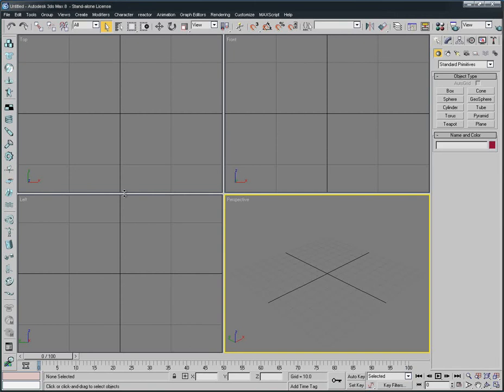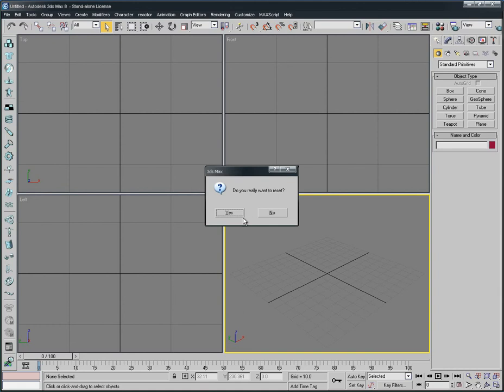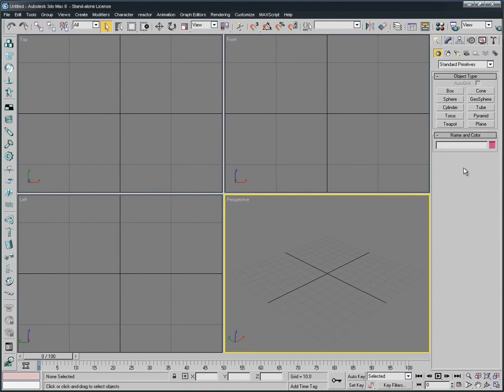Okay, hi everybody. Tonight I'm going to show you how to create the dice which we use to play games when we were kids like Monopoly or other games. First, as always, we start File, Reset like this.